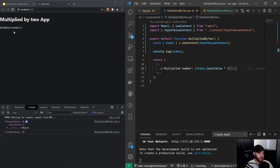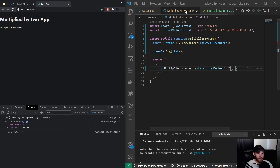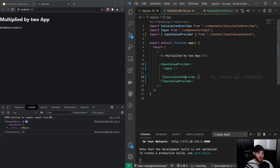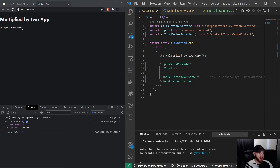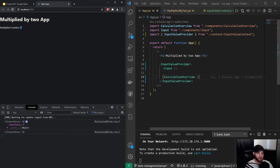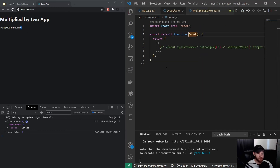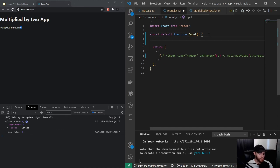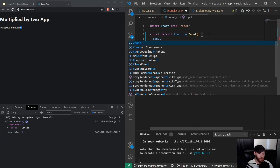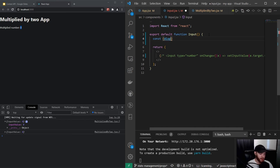Now I can uncomment the code and use state.inputValue. We can see our multiplied number is zero, which matches our initial state. Now we can do the same for the Input component that should change this number.